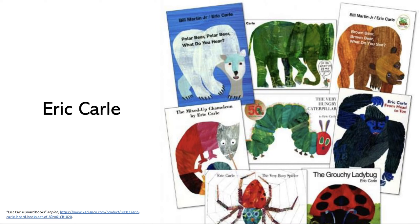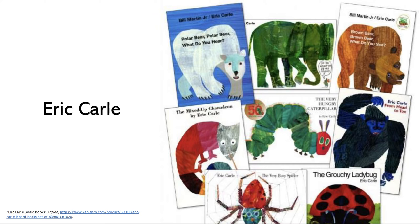For my illustration design I drew inspiration from Eric Carle, specifically his collage looking illustrations and how they kind of have a textured look to them.